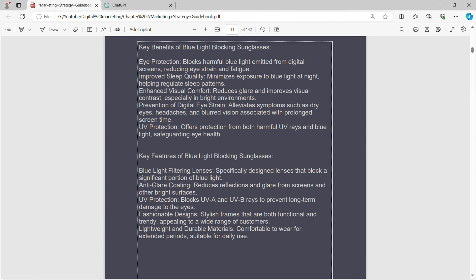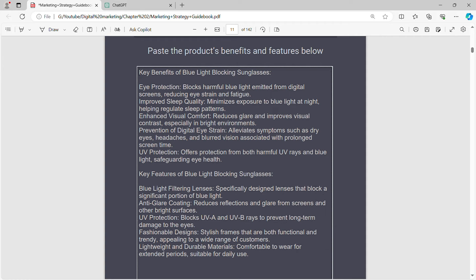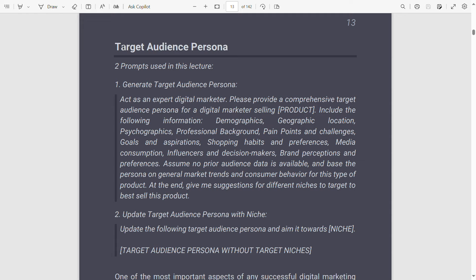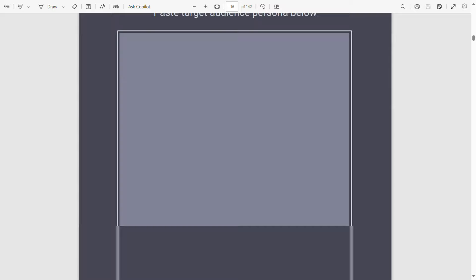Now you have your product details saved down and a deeper understanding of why product details is the first step of your market research and why they're so effective. If you can understand what makes a product attractive to your customers, that means you understand how to sell the product to those potential customers — and you'll know what to write on your product pages, on your website, in your emails, on your blog articles, etc. So this is really the first and one of the most important steps we need to take in our market research. In the next video, we're going to go over and create our target audience persona.